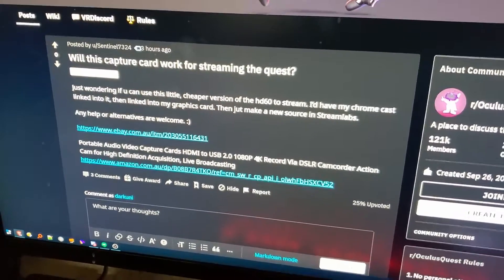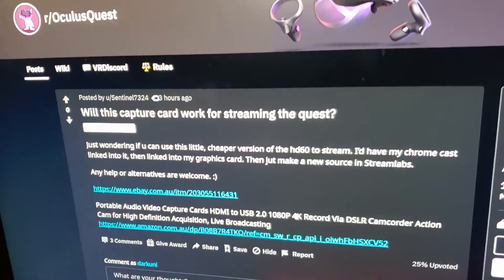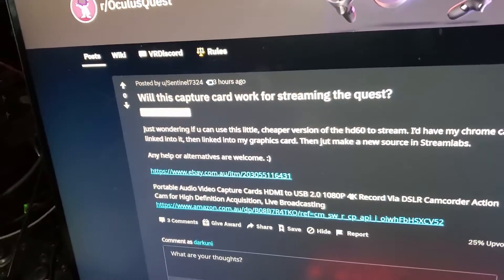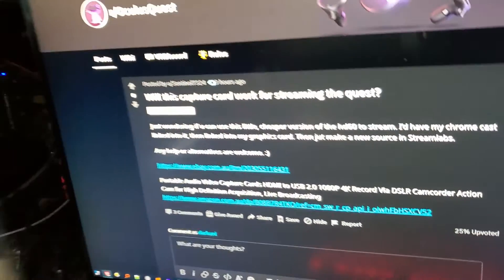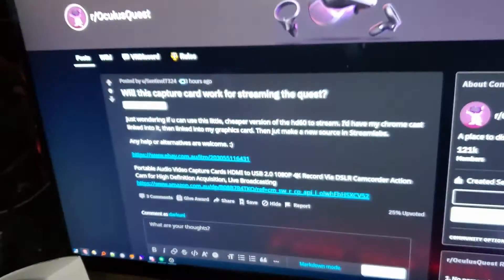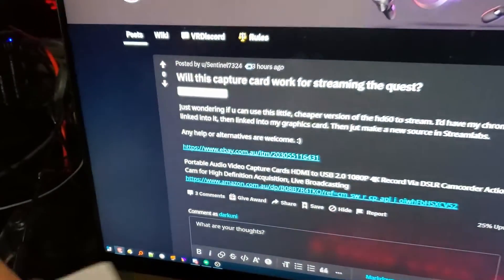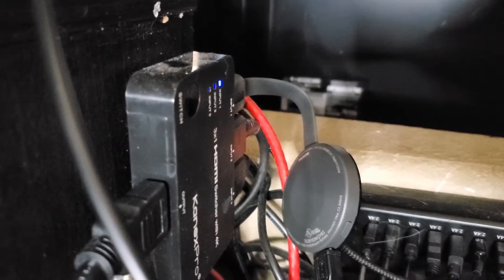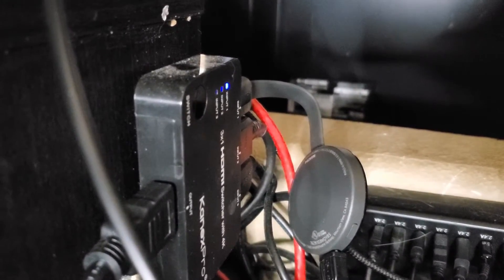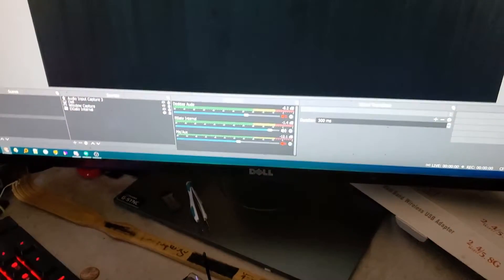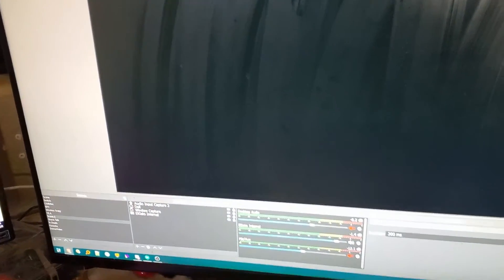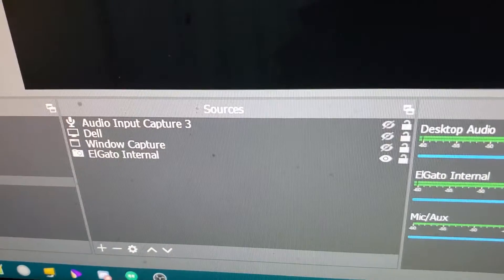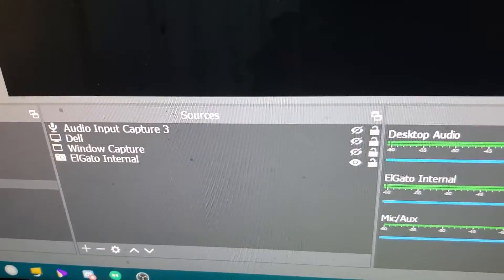So what I have is a second generation Chromecast. I've got it hooked up to just a simple HDMI switch box and that switch box is currently outputting to my Elgato, which is an internal PCI, but it's basically an Elgato internal. And as you can see it is powered up and there's nothing on the screen.